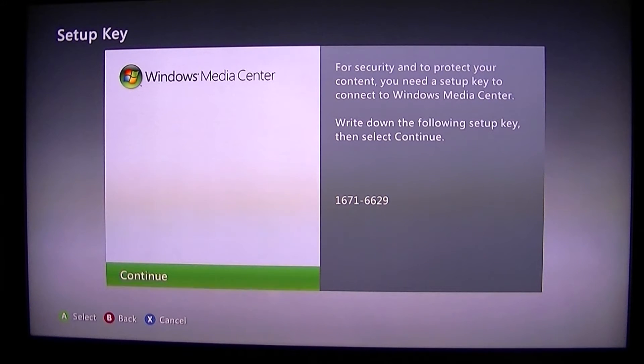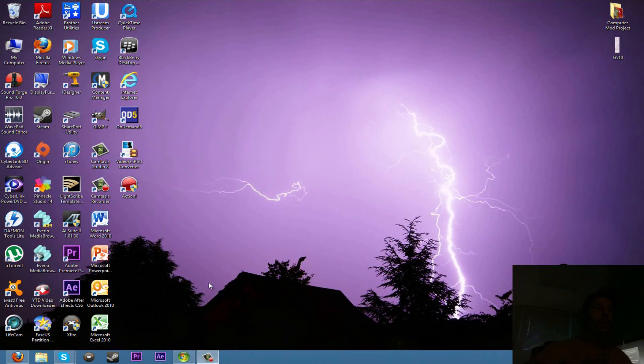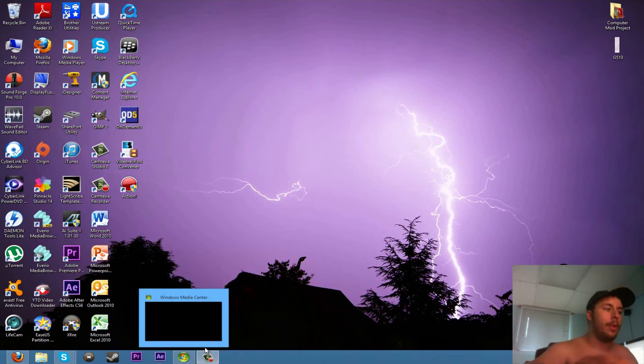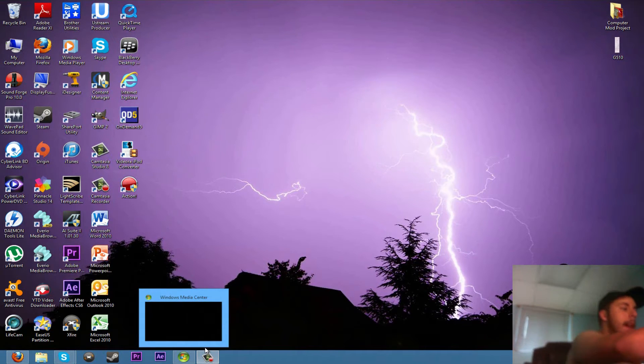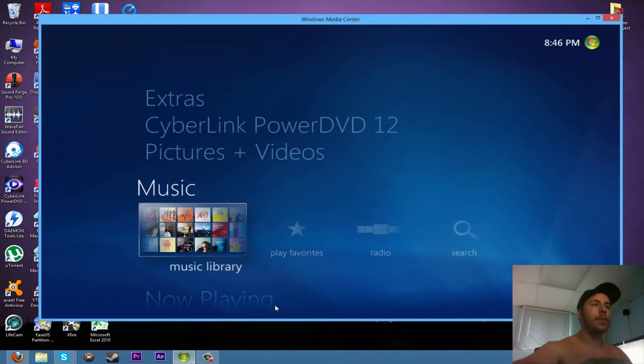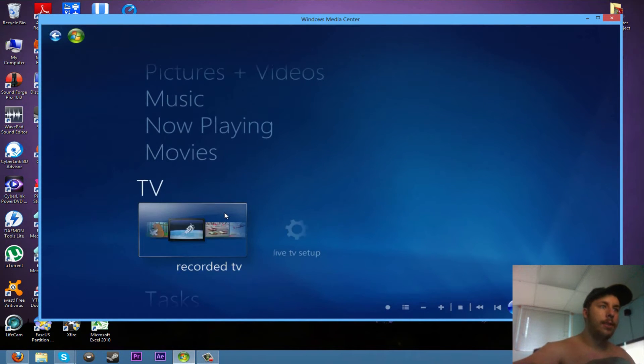So now you want to take this code and head on over to your computer. Okay, so this step takes place on your computer. Once you've got that code off your Xbox, you want to go into your media center.